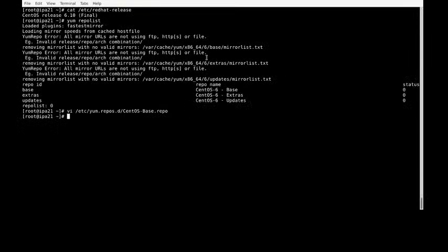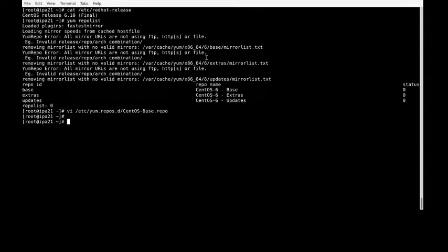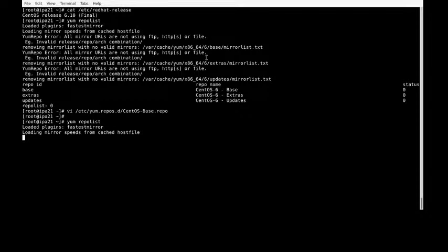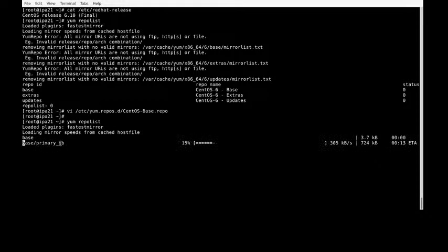Write and quit. Now let's run the yum repolist command. We should not get the same errors.